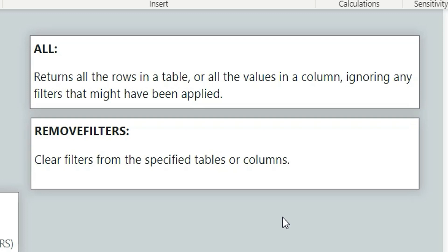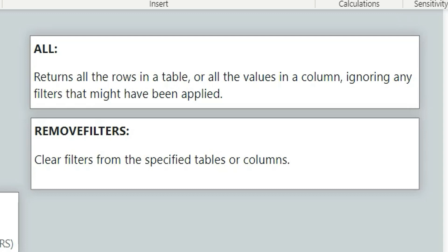If you notice carefully, you can see the first difference here in the definition itself. In All, it says returns all the rows — so it is returning rows from a table — whereas in Remove Filters it is not returning any rows; it is just clearing filters from the specified table or columns. So this is the first difference between All and Remove Filters. I will show this difference practically later in this video.